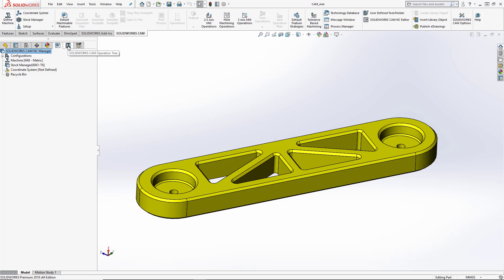Beside that is the SolidWorks CAM operation tree, and this is going to hold all of our toolpaths. So any toolpath that we associate with those features in the feature tree, if we're looking at a pocket, we could have a roughing and a finishing toolpath, which might be a rough and then a contour toolpath. Those will be listed under the operations tree.